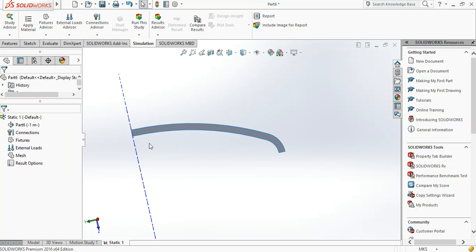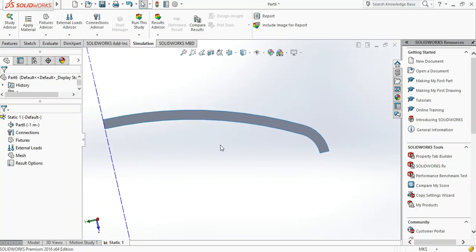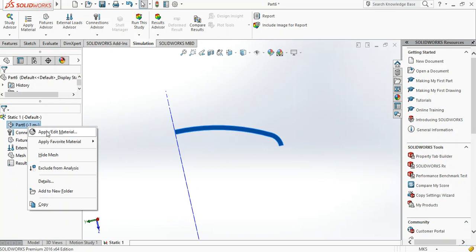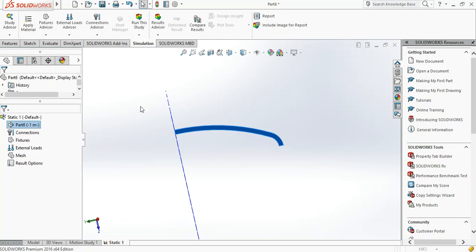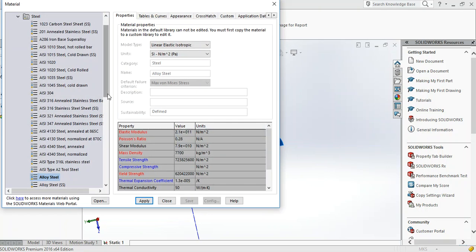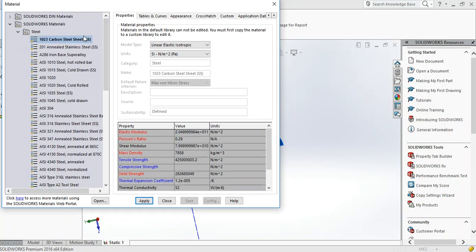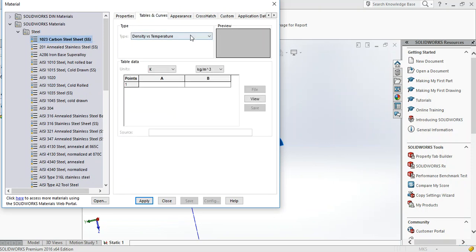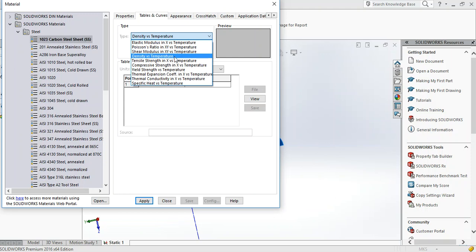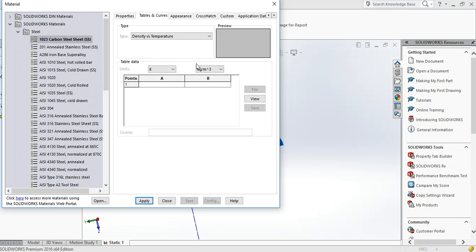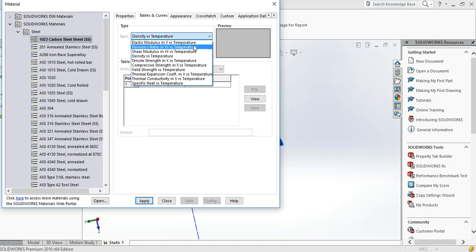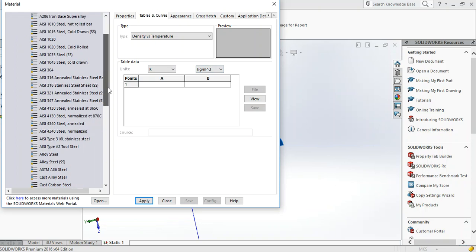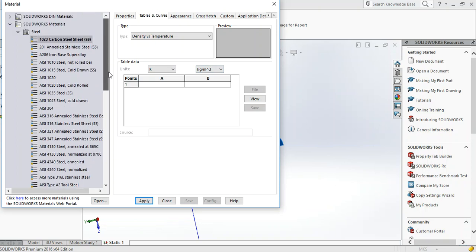To begin the analysis we need to set the material first, so apply material. SolidWorks has a huge database of different materials - some have the stress-strain relation which you can access with tables and curves. It contains stress-strain data usually used for plastic applications, but we're working in the elastic domain.